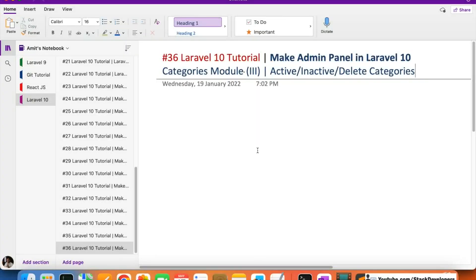Hello everyone, welcome to part 36 of the Laravel 10 series. We are building the e-commerce admin panel and will continue working on the categories module, specifically adding the active/inactive and delete functionality for categories in this video.